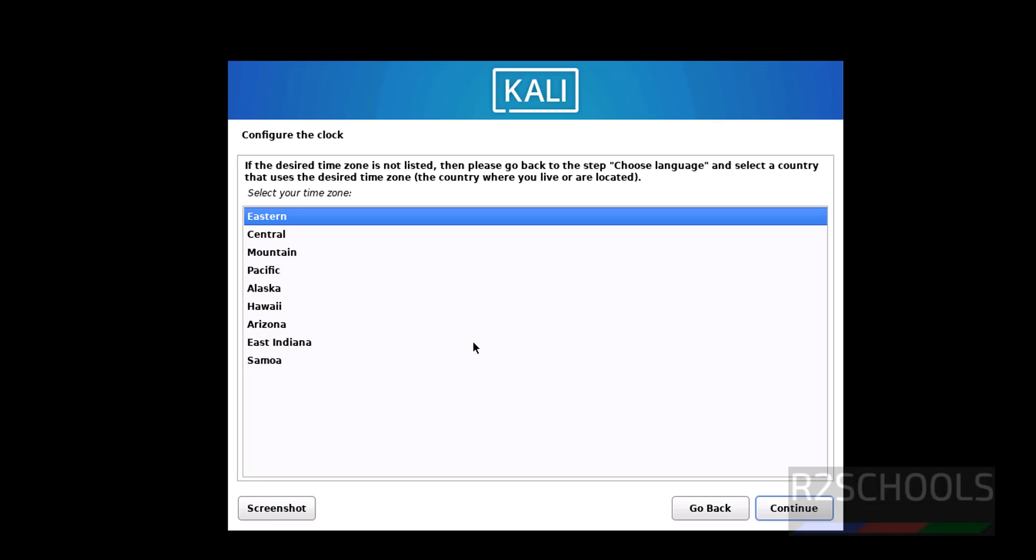Select the clock, that is the region. I am going with Eastern, click on continue.